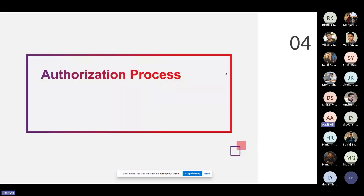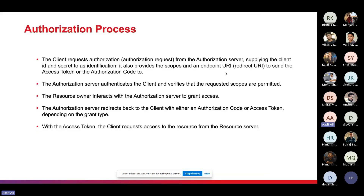The authorization process describes the internal flow of how OAuth2 works. First, the client sends a request to the authorization server, supplying the client ID and secret as identification, along with the requested scopes and a redirect endpoint URI. The server authenticates the client and verifies the requested scopes are permitted. Then the resource owner interacts with the authorization server to grant or deny permission. The authorization server then redirects back to the client with either an authorization code or an access token, depending on the grant type.